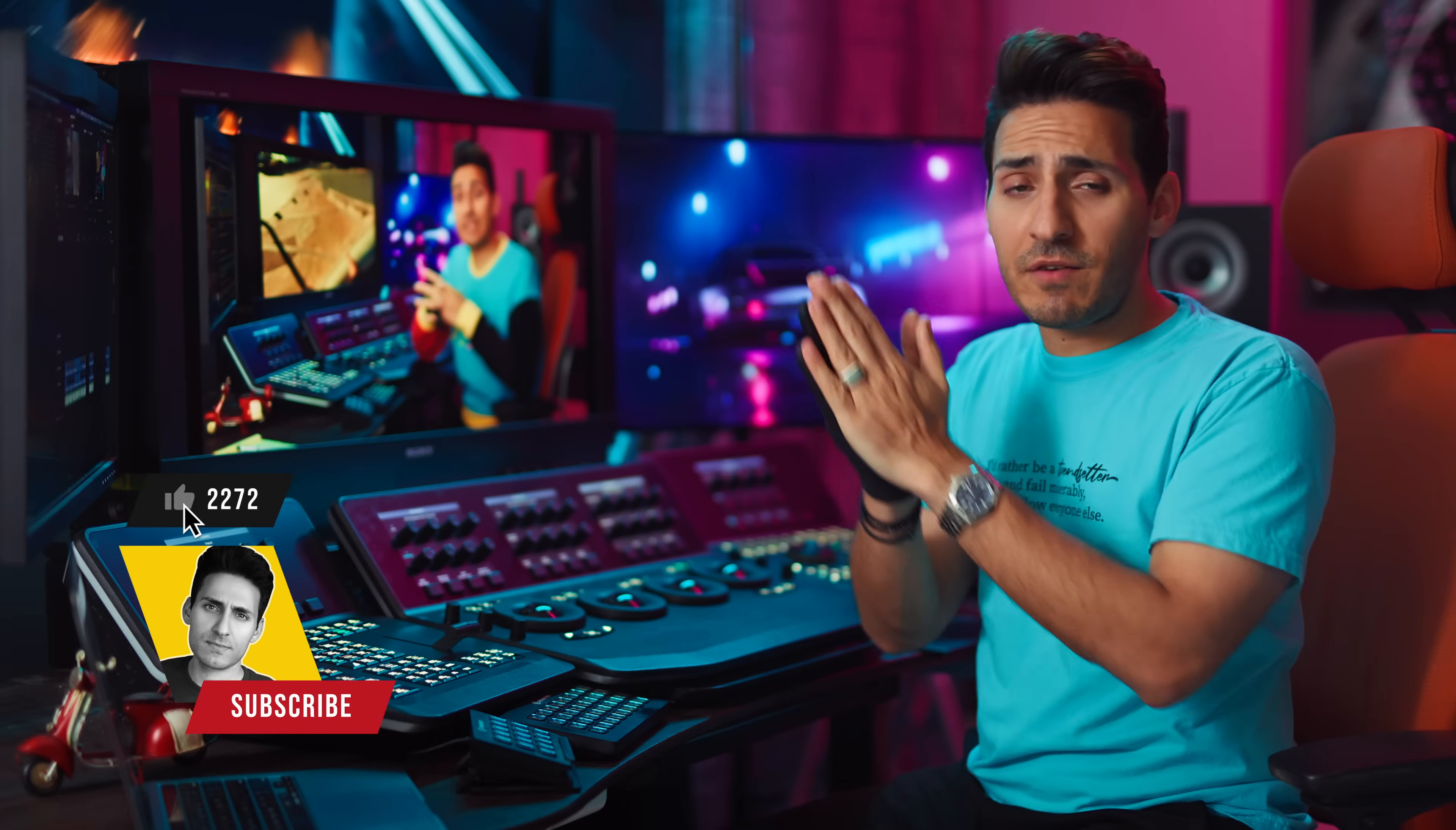So there you have it, a start to finish guide when working with Blackmagic Cloud. If you enjoyed the video, smash the like button, share it with friends, subscribe to the channel for more awesome stuff like this. Thank you for watching. I'll see you in the next one.